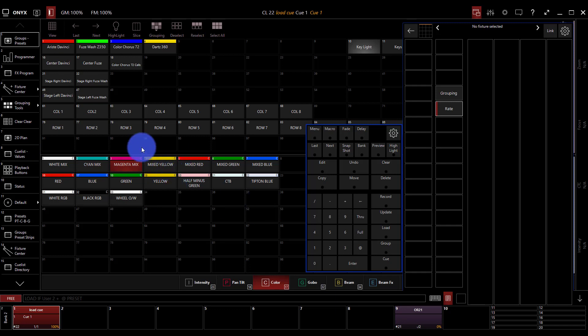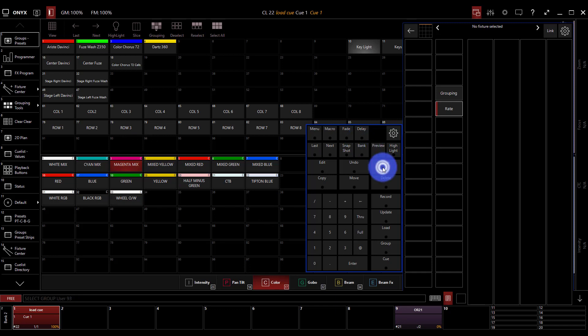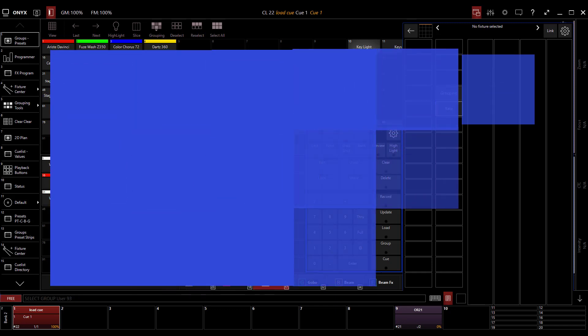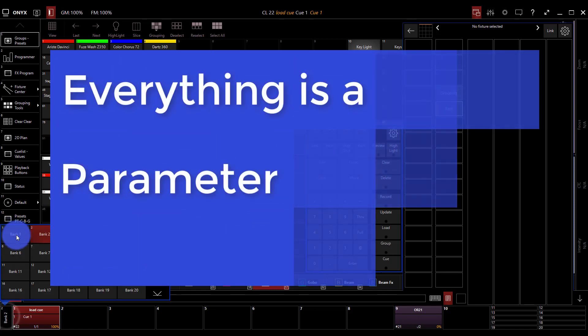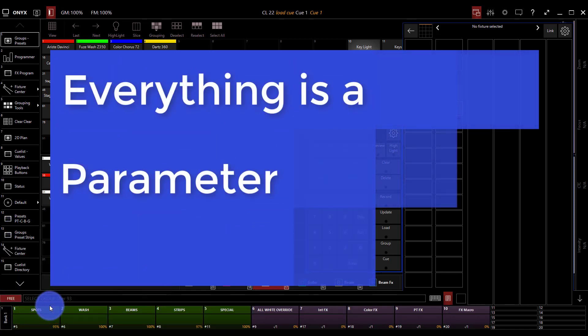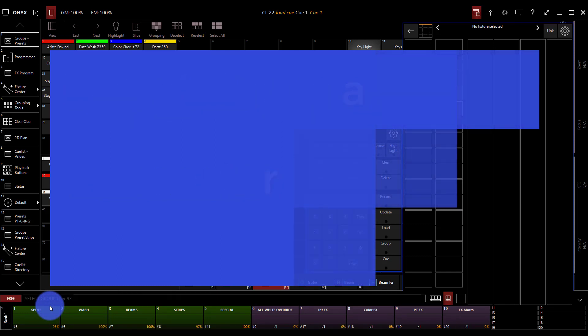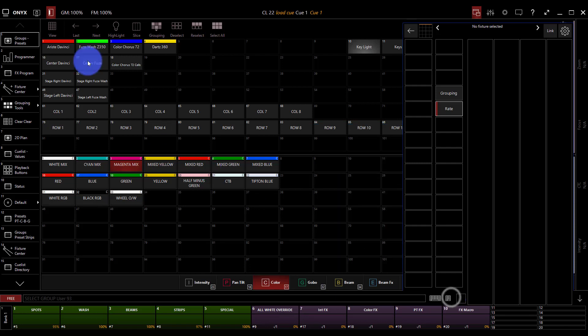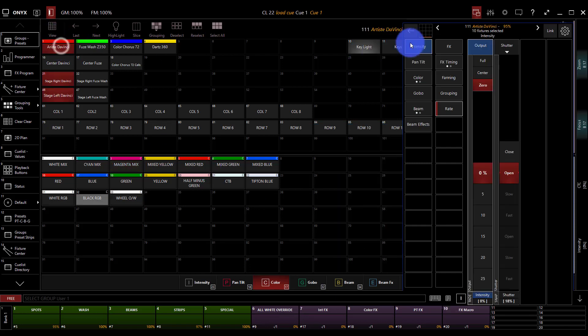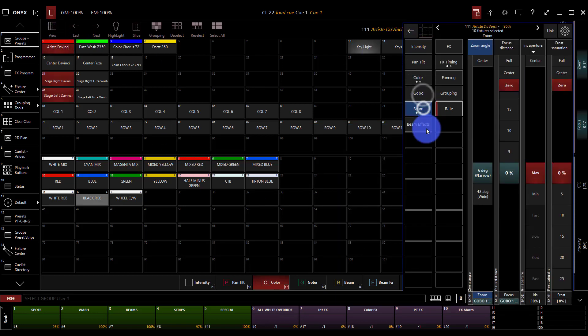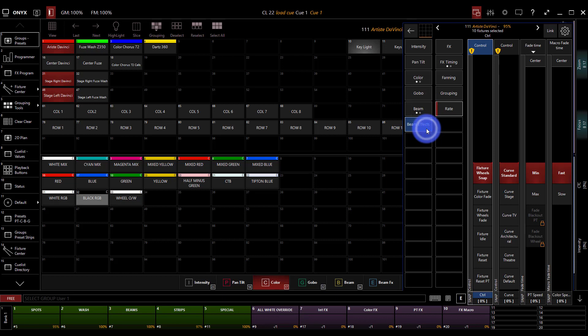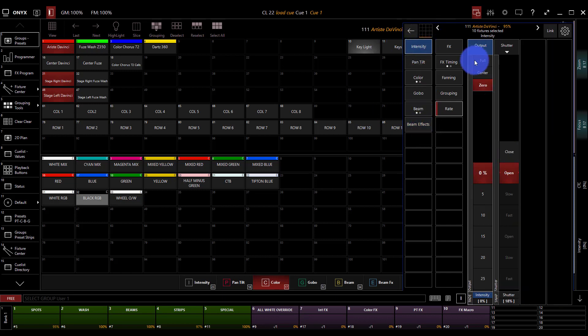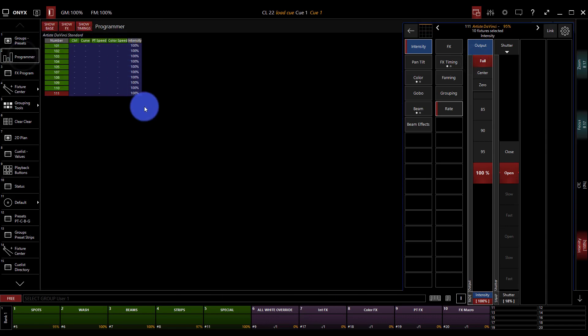Now, the last thing that I wish I knew about Onyx before I began is that everything is a parameter. So, in a lot of lighting consoles, and this gets a little bit abstract, but in a lot of lighting consoles your regular things such as, if I select these lights, intensity, pan tilt, color, gobo beam, the regular attributes of the lights are all stored as regular parameters. So, I can bring them to full. They get brought into the programmer. And I save them as a parameter.